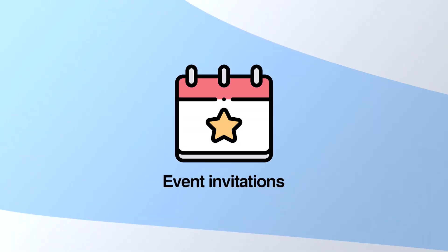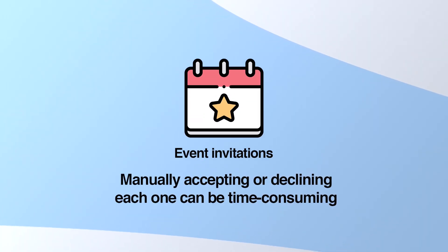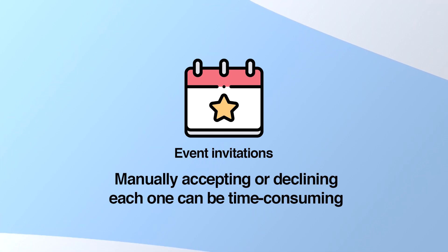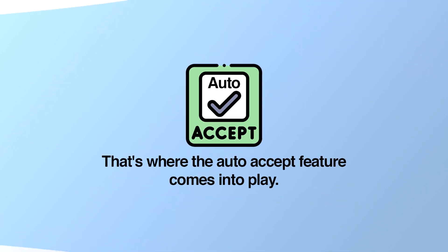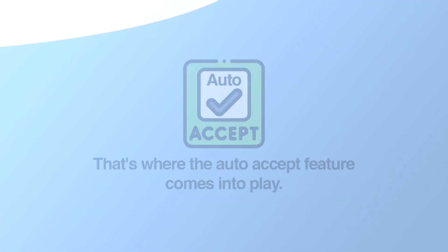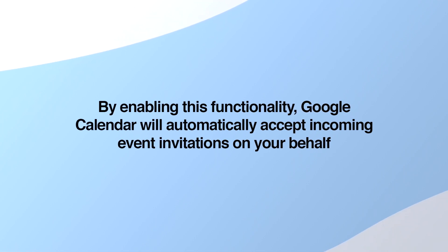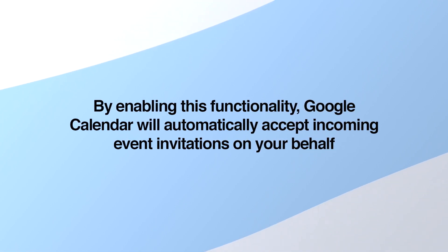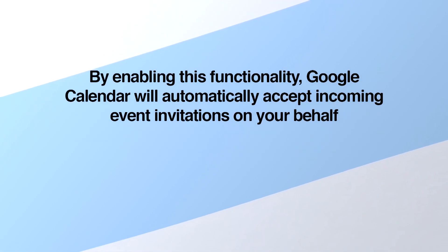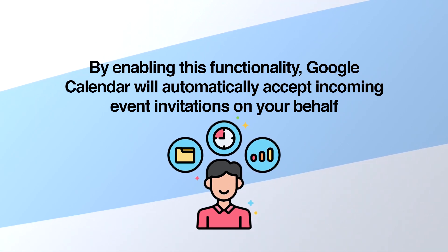When it comes to event invitations, manually accepting or declining each one can be time consuming. That's where the auto-accept feature comes into play. By enabling this functionality, Google Calendar will automatically accept incoming event invitations on your behalf, freeing up your time for more important tasks.